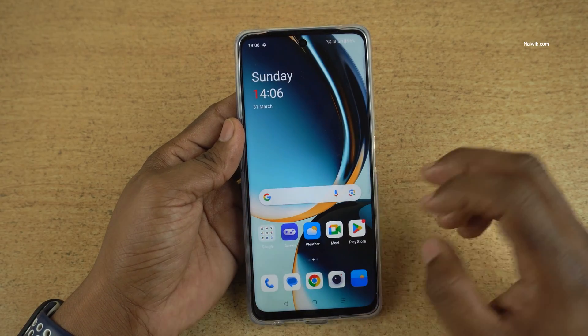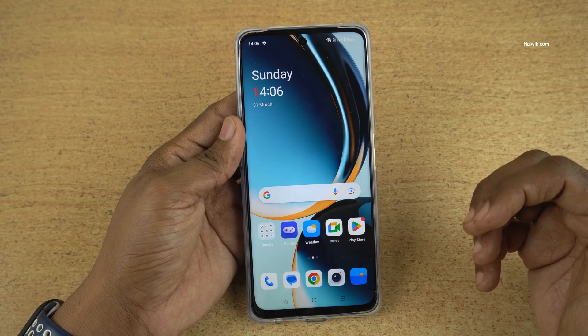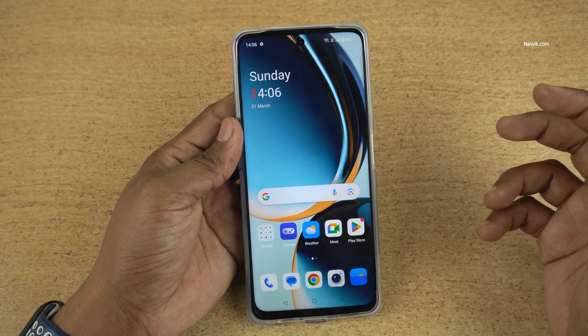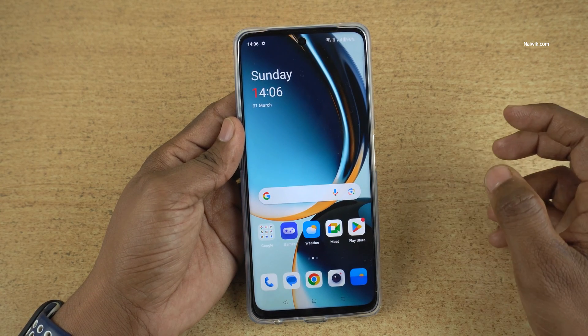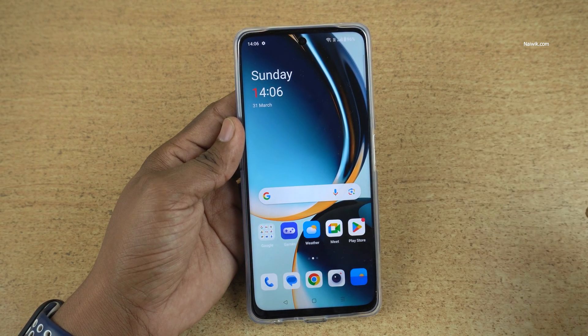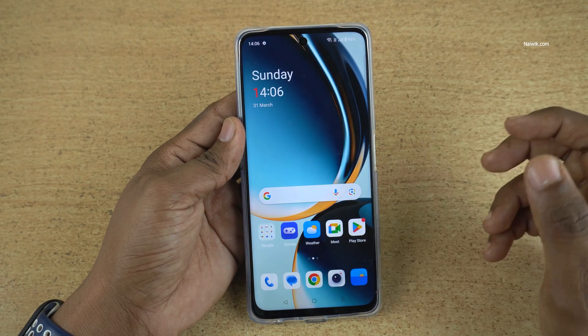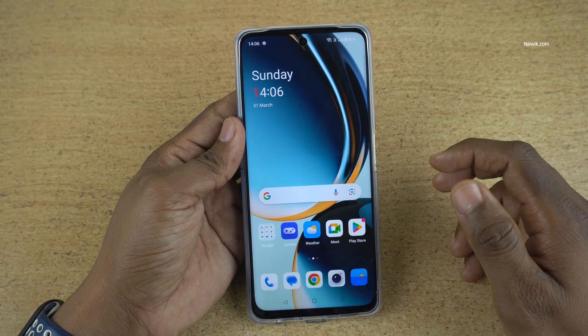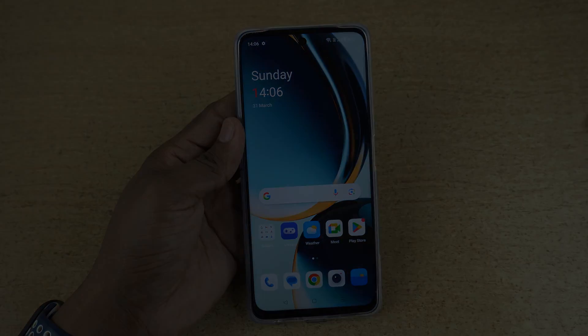So that's it, guys. In this way you can do a hard reset of your OnePlus phone running on OxygenOS. Hope you liked this video — please do subscribe to our channel. Thank you.